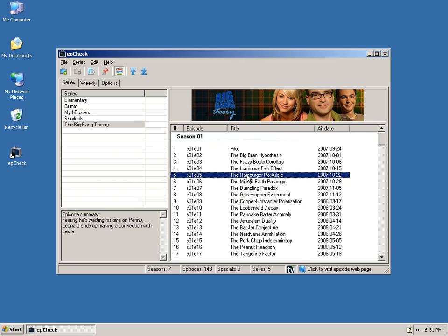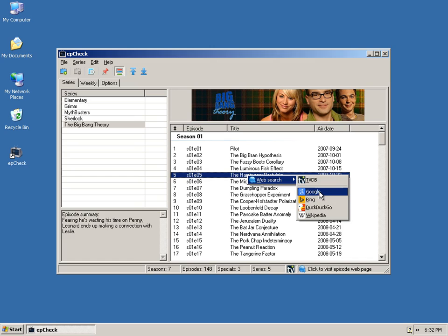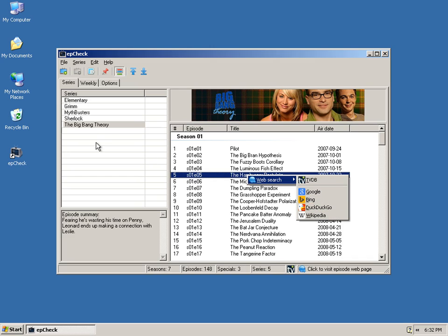You can right click, and you can do a TVDB.com web search for a certain episode, or do Google, Bing, DuckDuckGo, and Wikipedia searches for an episode.